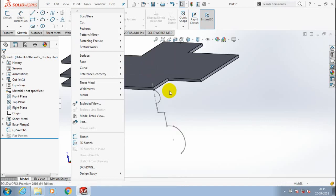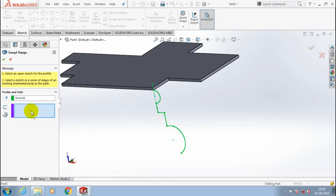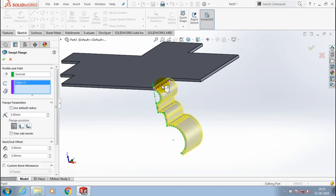After selecting this, the dialog box appears here. We have to select a profile first, and then we have to select a path. The path is nothing but the edge of the sheet metal. Just select the edge of the sheet metal which is perpendicular to our profile.